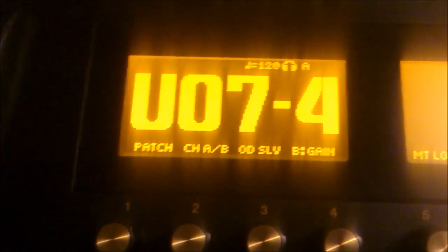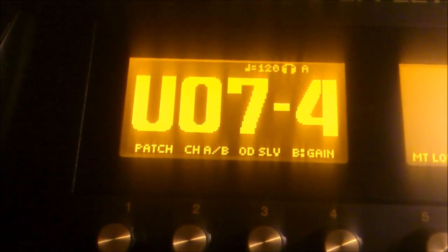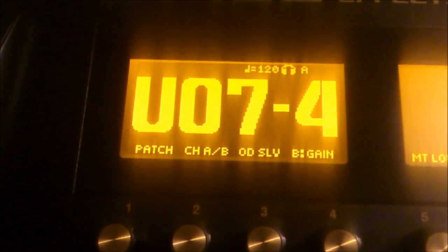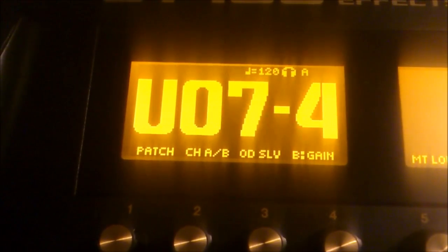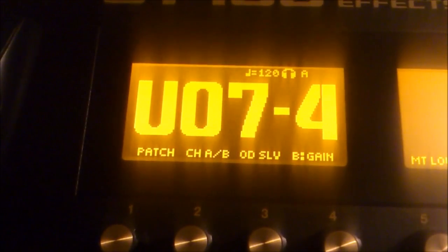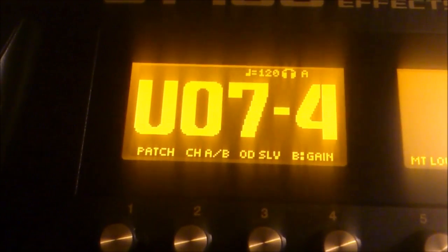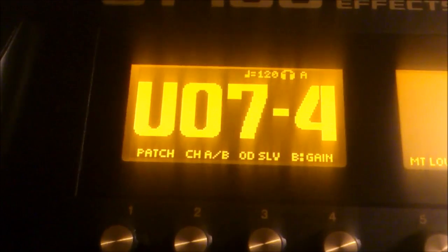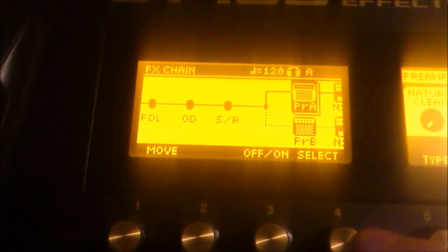So, let's say that I have a patch where I first off start with a clean amp with some chorus and a compressor. Let's just make that.